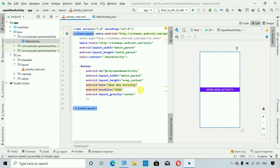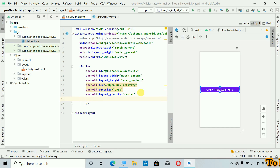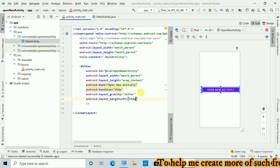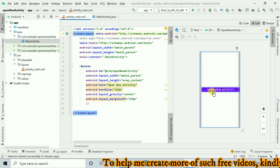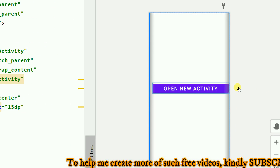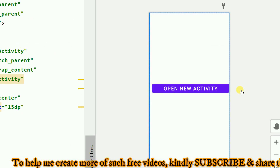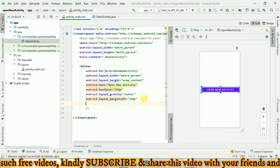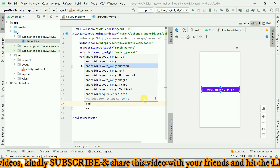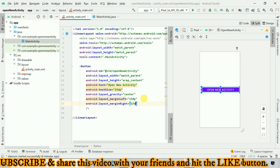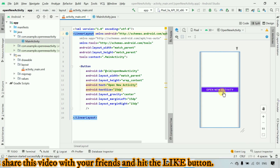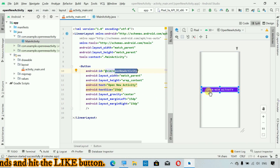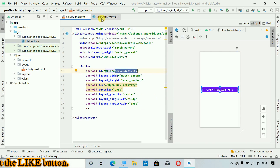If you want to have some margin from the left and right, you can set that too. So margin_left 15dp — you can see we have space on the left. And on the right side we don't have any space, so I'm going to add margin_right 15dp as well. Now we have margin on both sides. The designing part is ready, and with the help of this ID we can connect with this button.